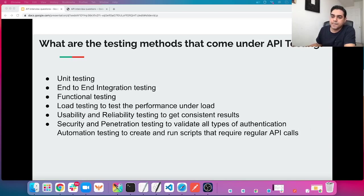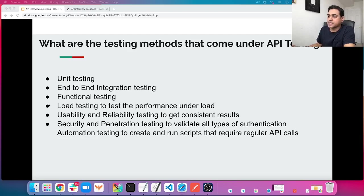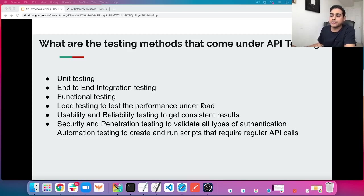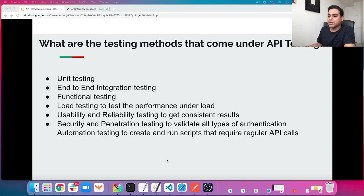The next question: what are the testing methods that come under API testing? A number of testing methods include: unit testing, end-to-end integration testing, functional testing, load testing to test performance under load — that's where JMeter comes into the picture, as you can integrate JMeter with API testing for load testing — usability and reliability testing to get consistent results, security and penetration testing to validate all types of authentication, and automation testing to create and run scripts that require regular API calls.